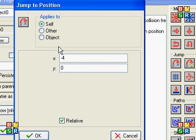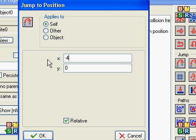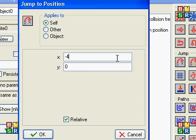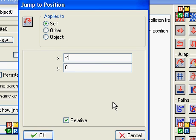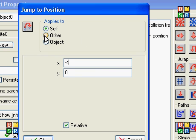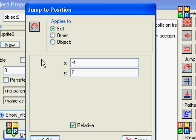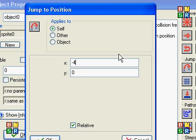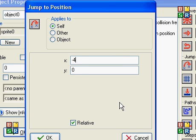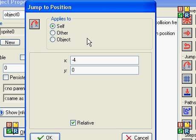Can you explain what x and y and negative four is doing for us? X is horizontal axis and y is vertical. X is, if you put a positive number in there, it will go right. If you put a positive number in y, it'll go down. So negative is left and up.